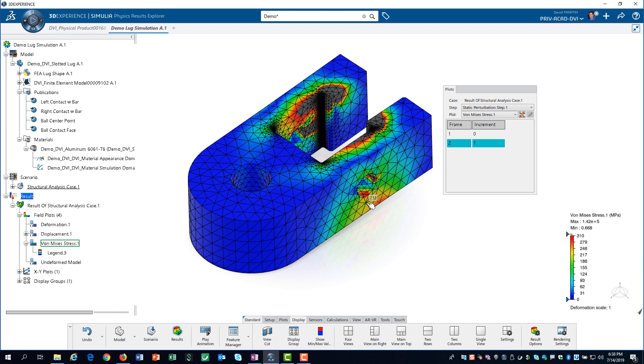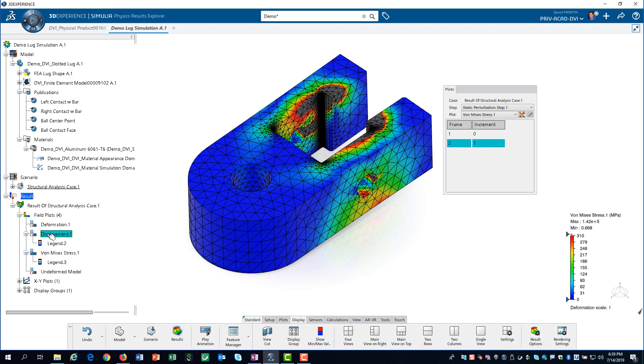By hovering over a node, we can see the value at that location. Next, we will activate the displacement plot by double-clicking on it.